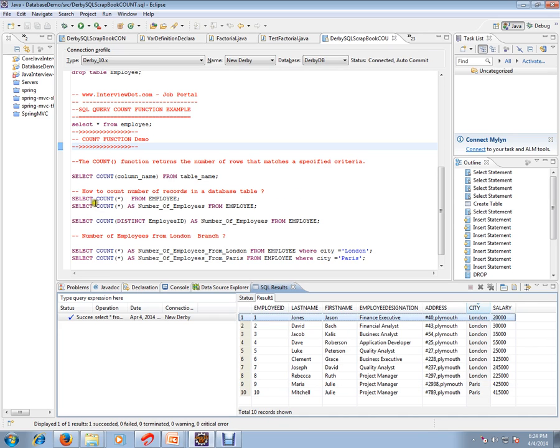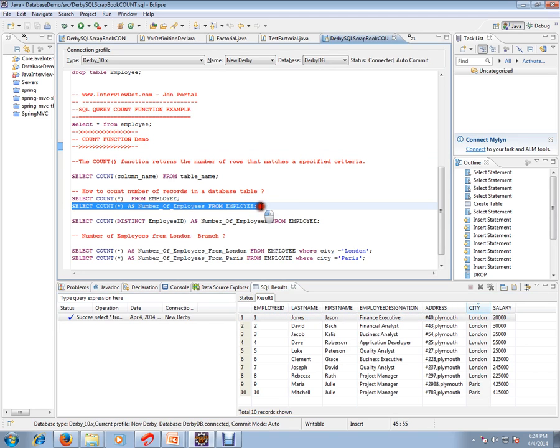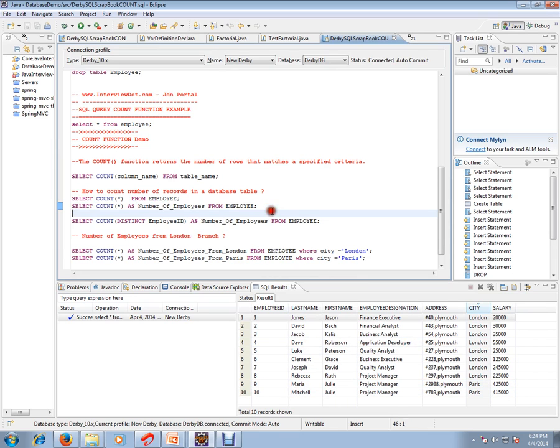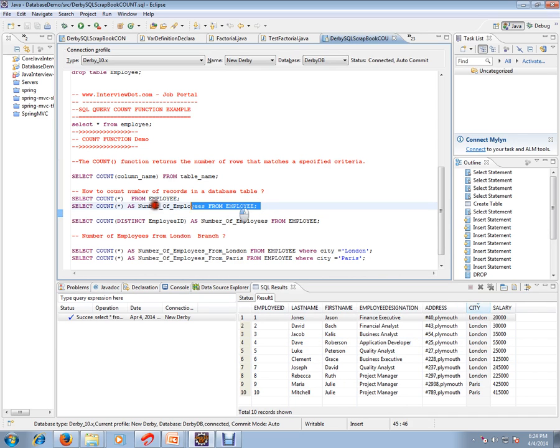For example, how to count number of records in a database table. I want number of employees from the employee table. Since it's a small table with only 10 records you can count manually, but in real scenarios you will have lakhs of records. You can use COUNT function: SELECT COUNT(*) FROM employee table. The moment I execute this query I'll be getting the number of records is 10.